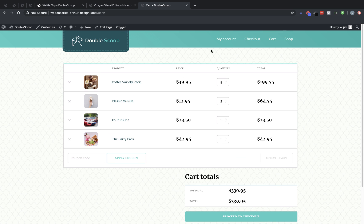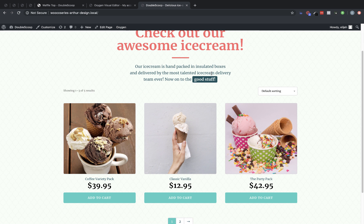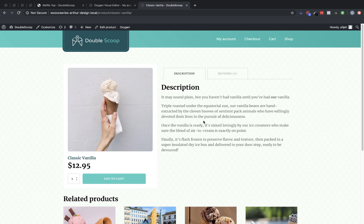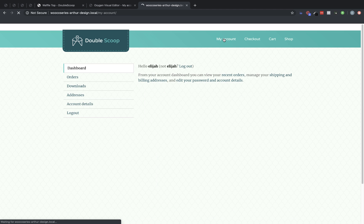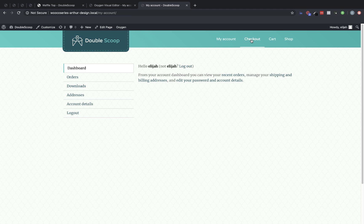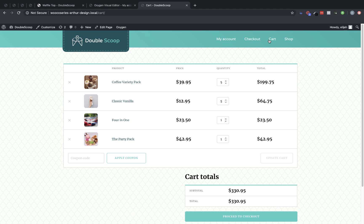So now we have a complete WooCommerce site setup, including the shop page and the individual product pages and all of the pages you need for your customers to have access to, like My Account, Checkout, and Cart. Again, this is Elijah with the Oxygen team. And that's how to set up the My Account, Checkout, and Cart pages in Oxygen with WooCommerce and Oxygen's WooCommerce integration. Thank you for watching.